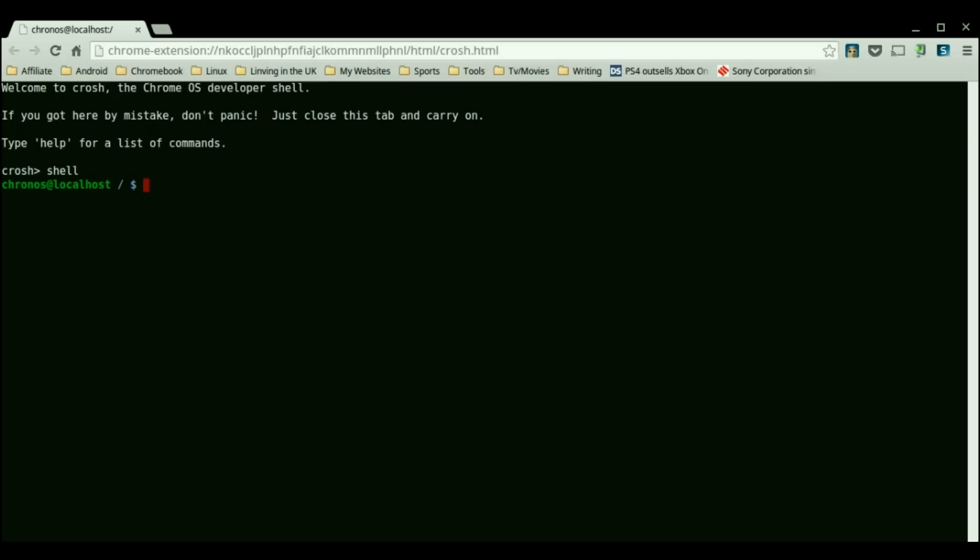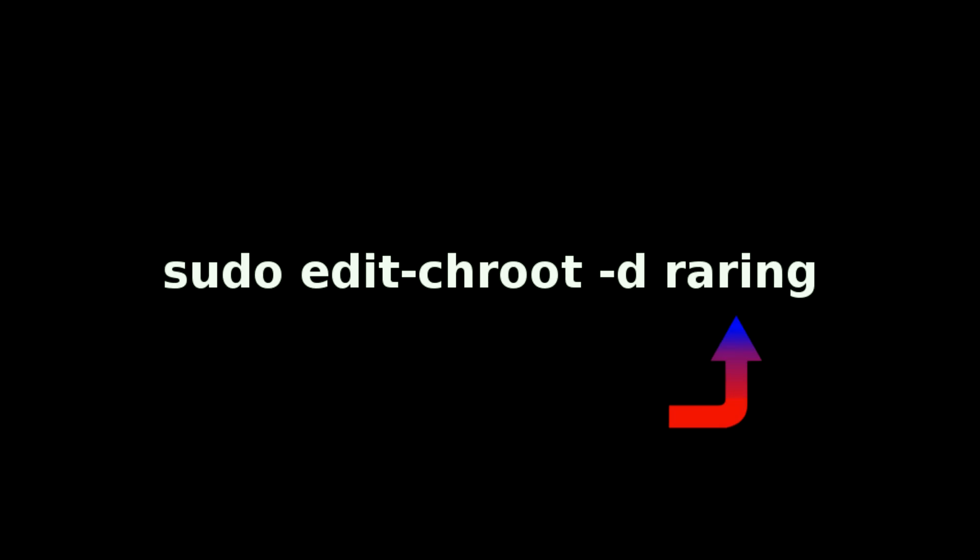When it comes to deleting a crouton environment you actually do not need to power wash your device. You can just type in this command and where the raring is you just place the version of crouton you have installed instead.